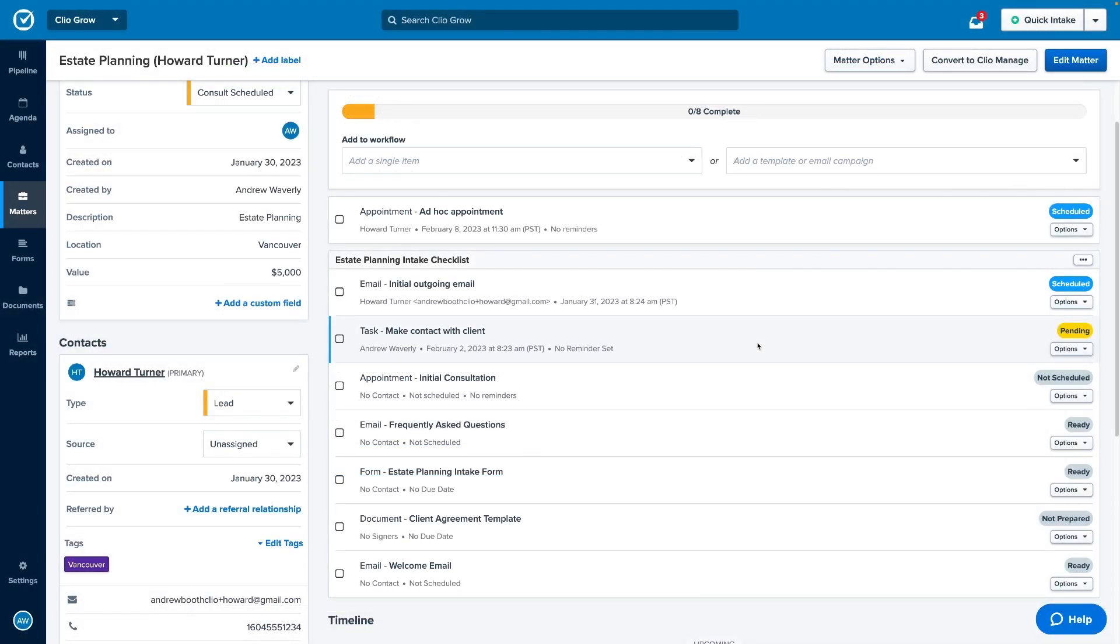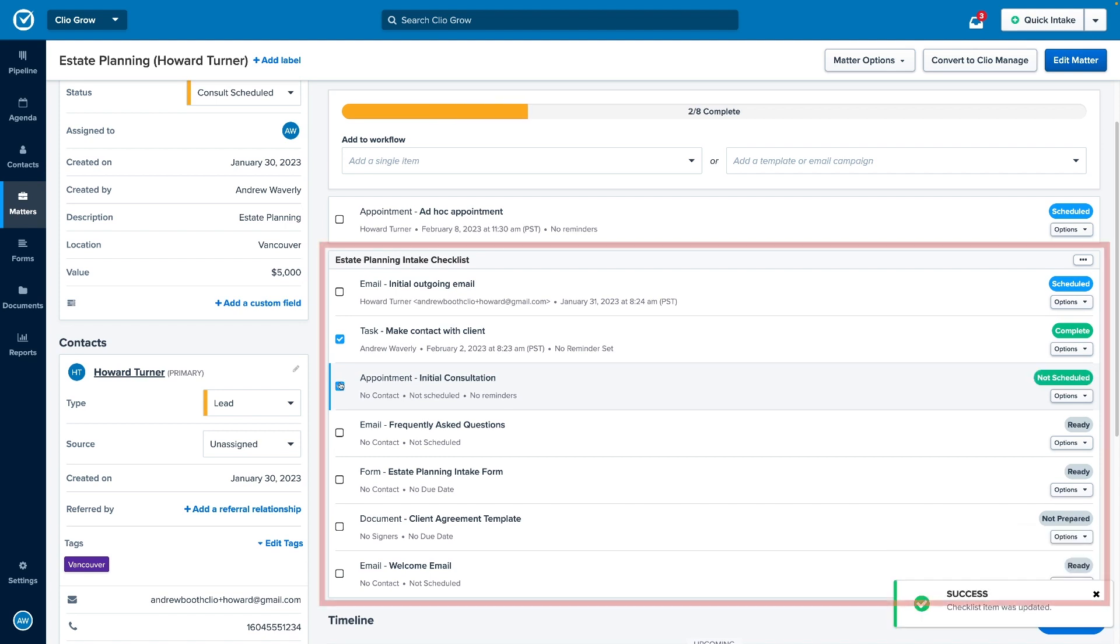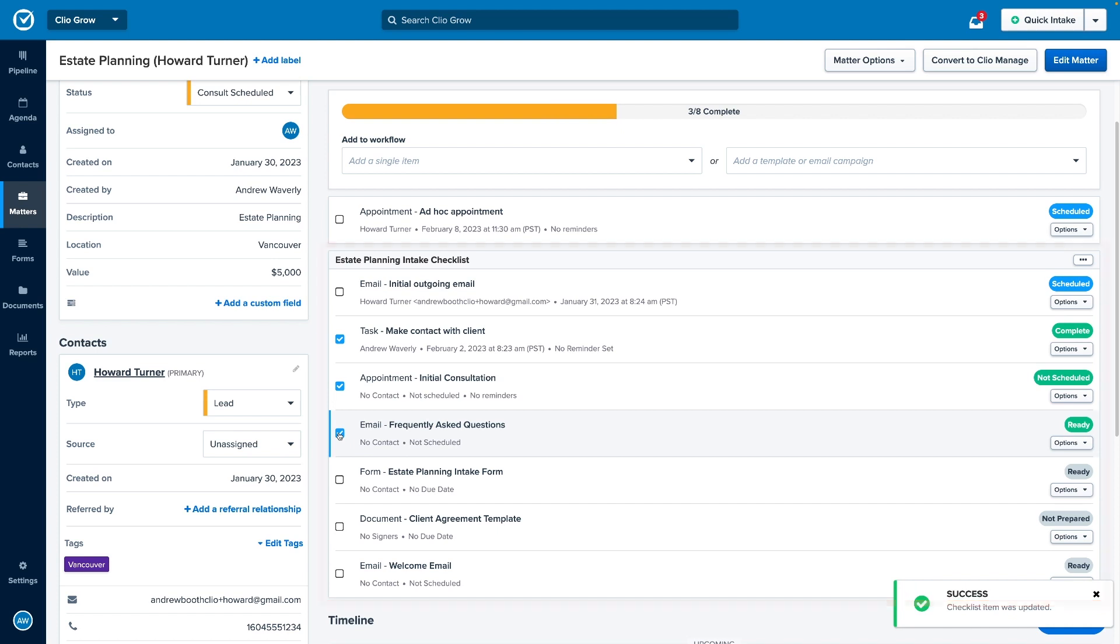Automate administrative tasks and standardize your client intake process with the use of workflow templates, which automatically generate a pre-built set of tasks and action items, making the intake process predictable for both your firm and your clients.